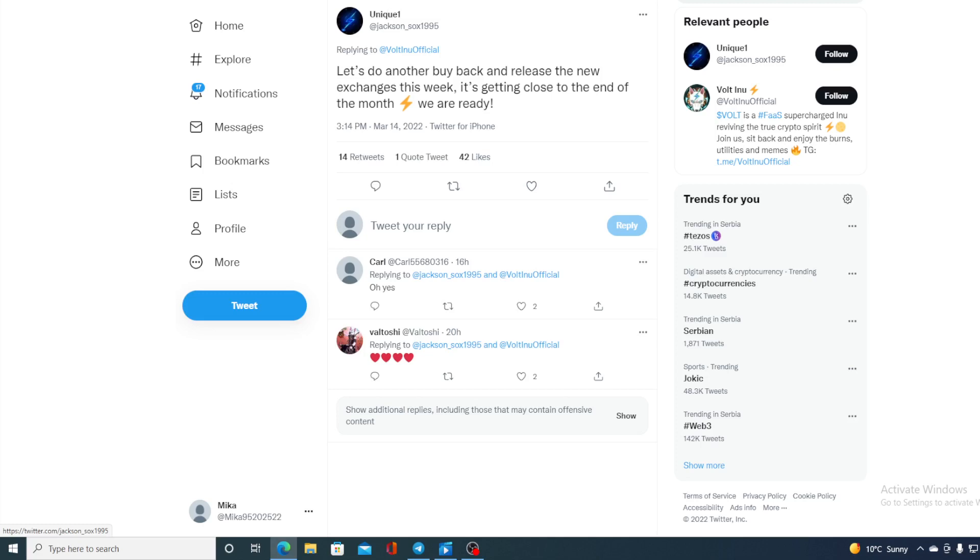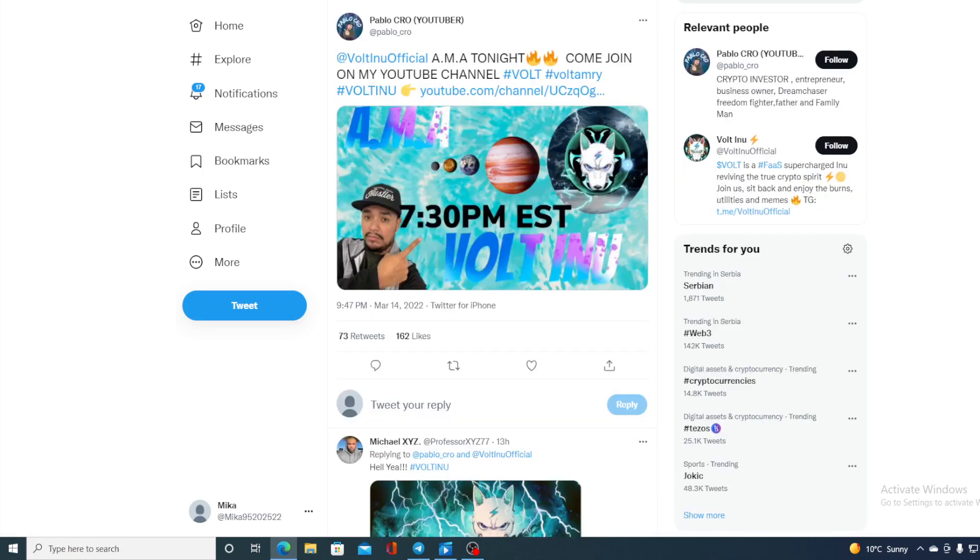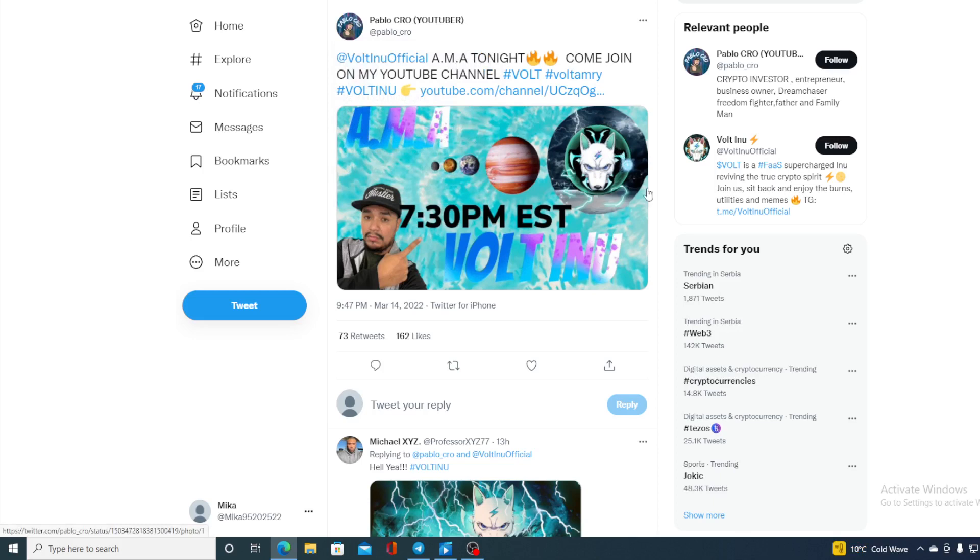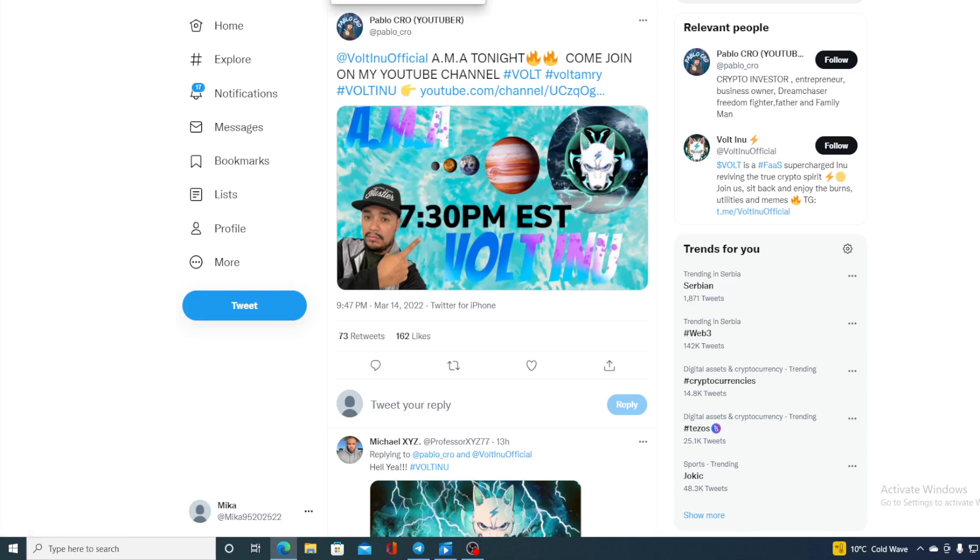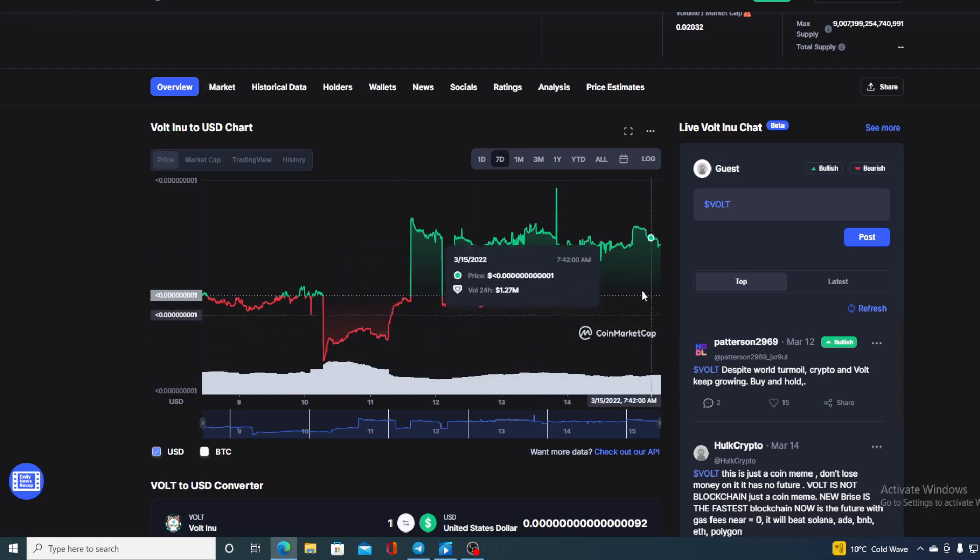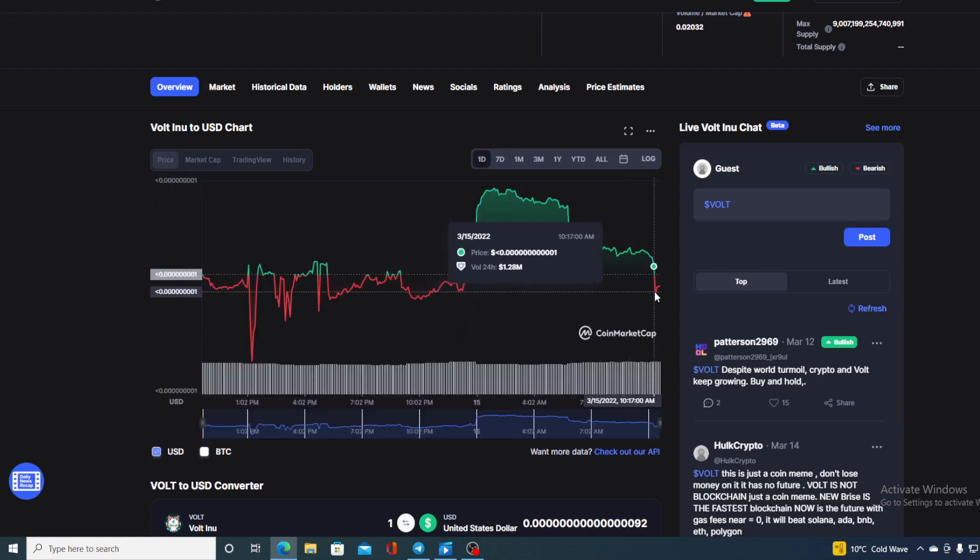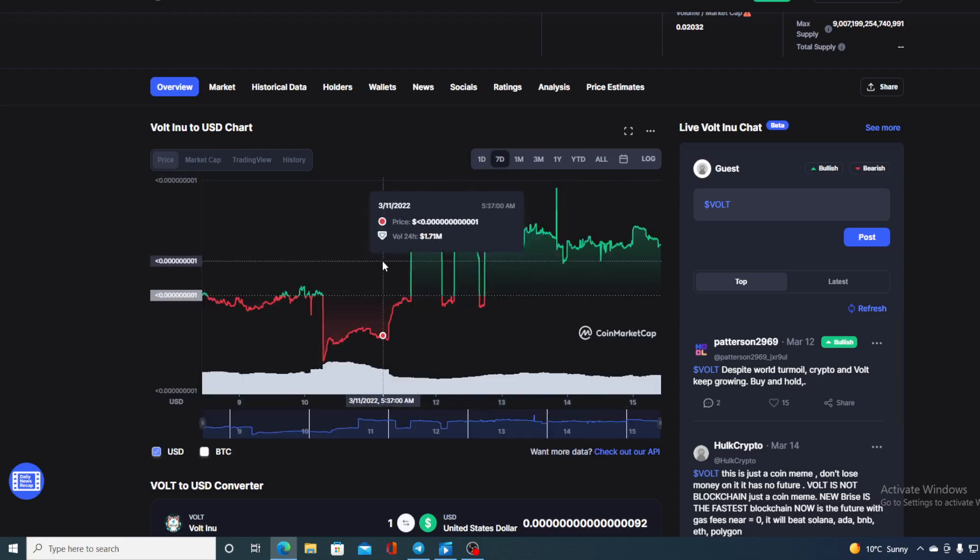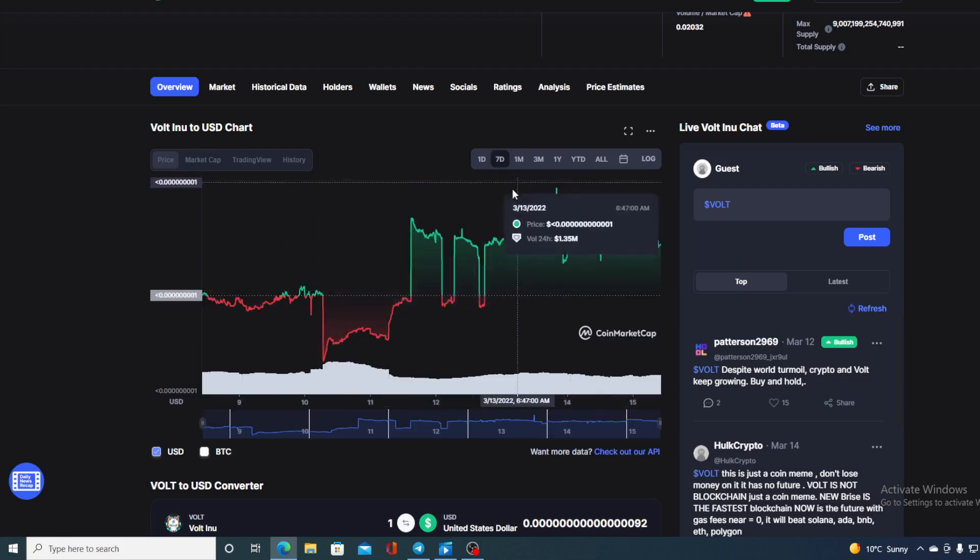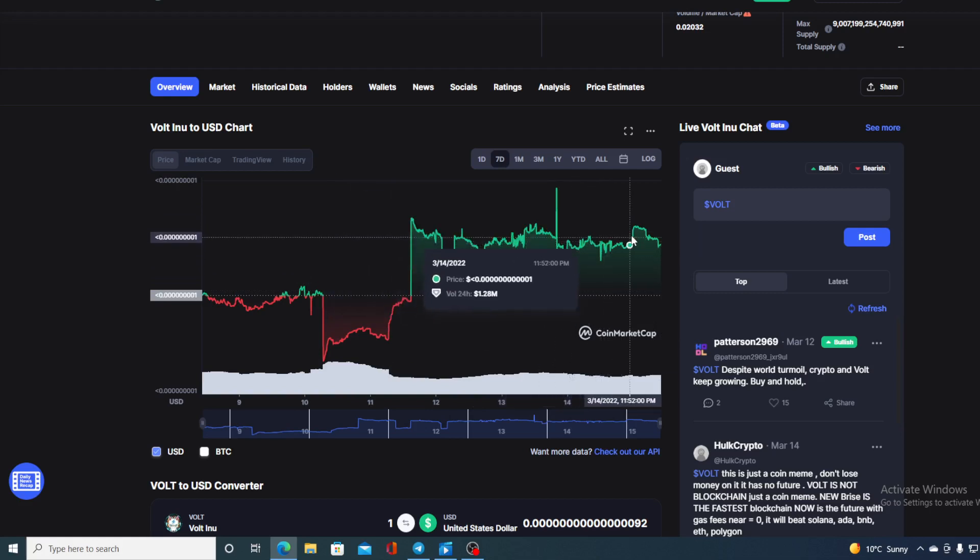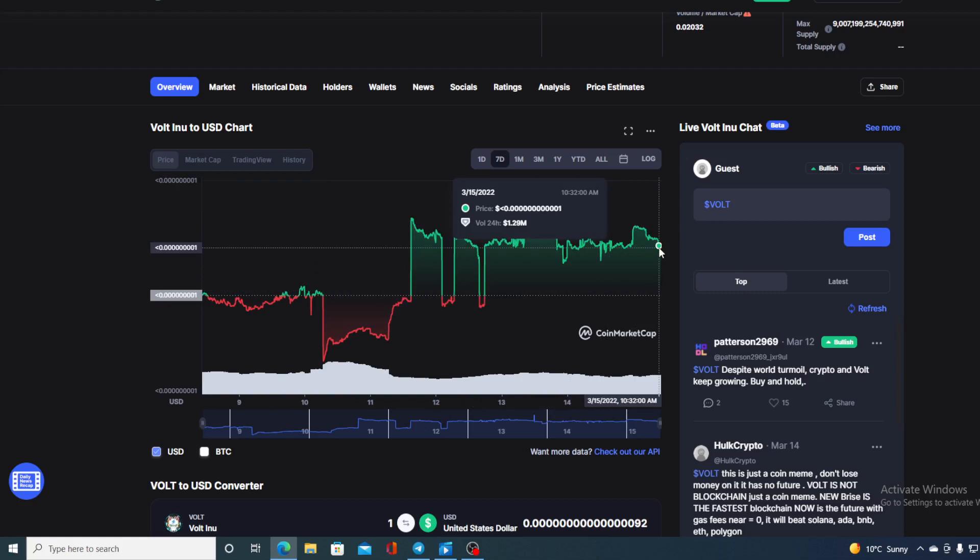Let's see what else is new with the WalInu community because they have an awesome community. There's an AMA tonight, do not miss it, 7:30 PM EST. You can find the link on the official Twitter account. Historically, we never voted more than when the days were red. When everyone sees red, the WalT army sees green. When we take a look at the 24-hour chart, it's showing us red, but once we pull up the seven-day chart, we can see we are well above in the green.